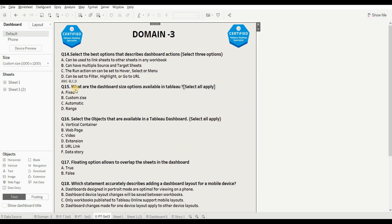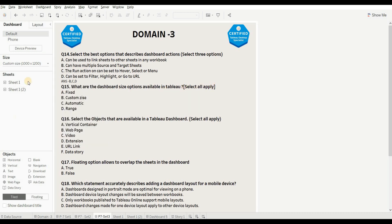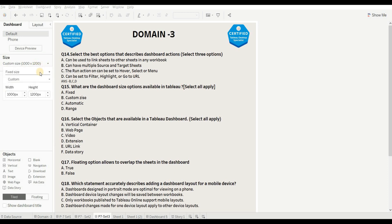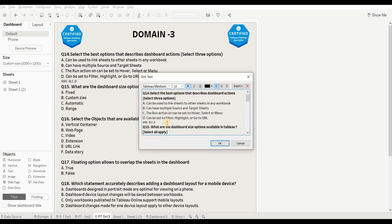Next question is: what are the dashboard size options available in Tableau? Select all that apply. To check it out, go to this dropdown and you can see we have Fixed Size, Automatic, and Range. So options A, C, and D are the right options.